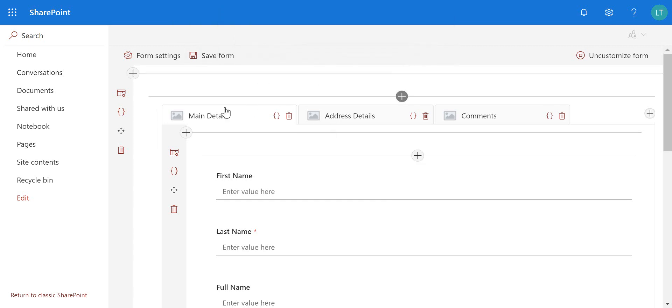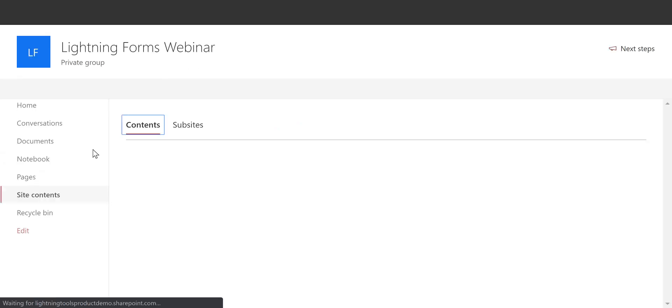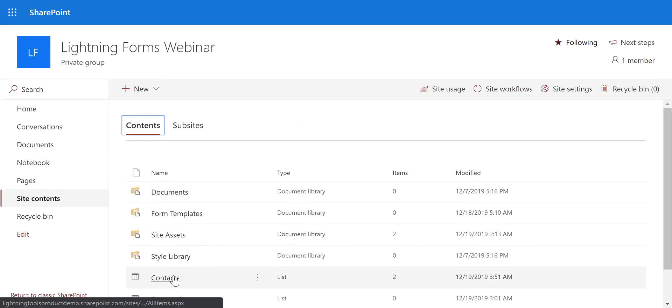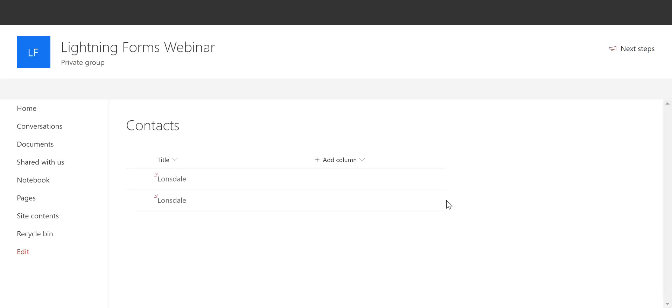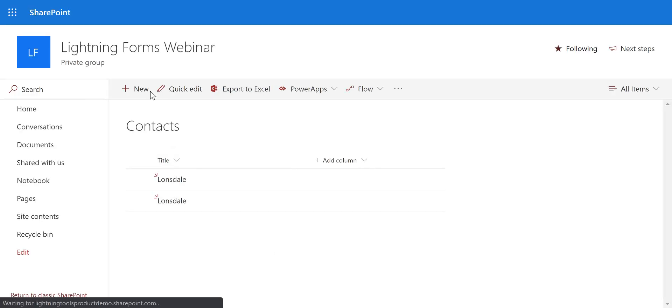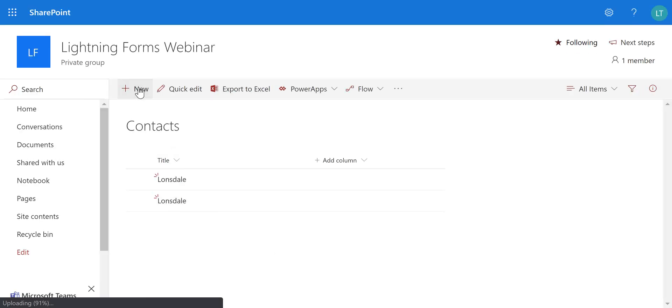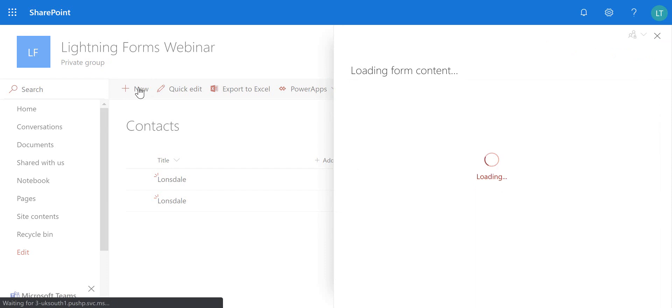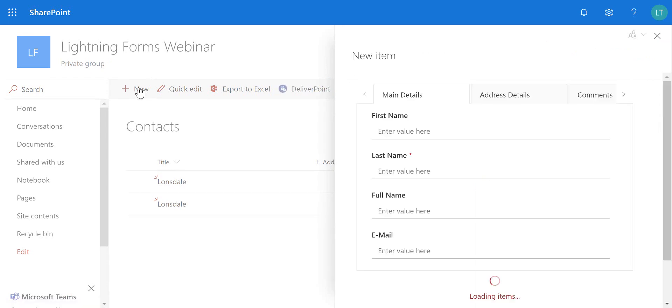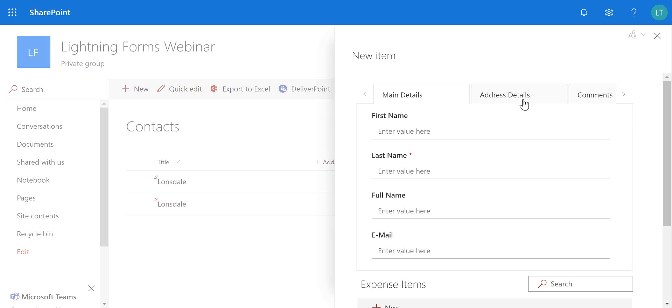So that has been saved now and we'll navigate to the site contacts and we'll create a new item again. And in here as well as being able to fill out the main details, the address details and the comments. So let's put in another colleague of mine.